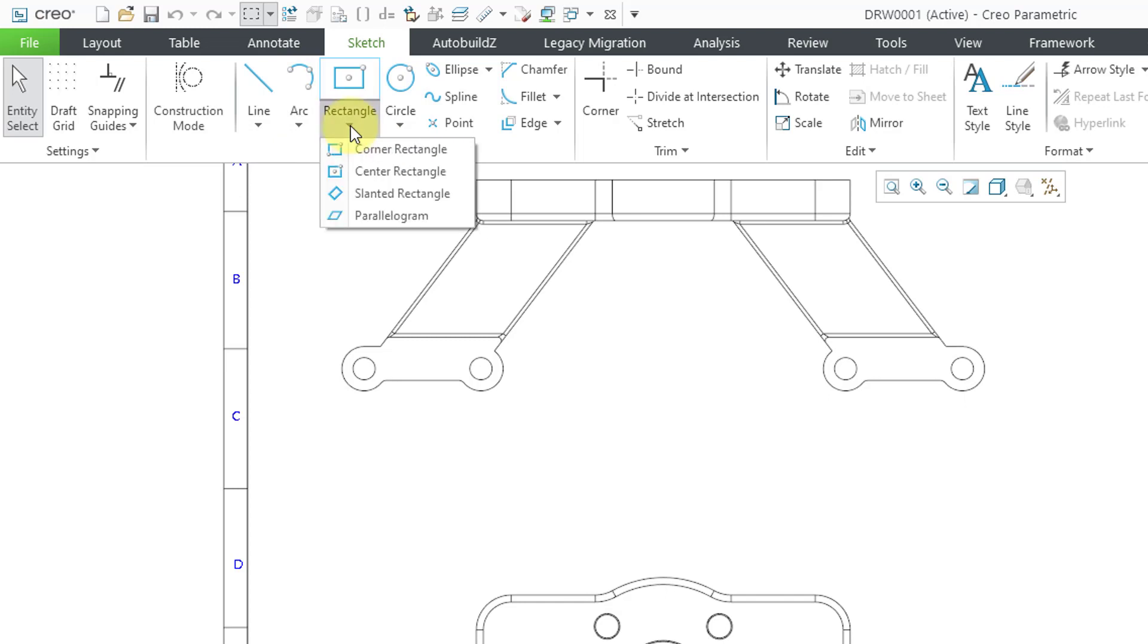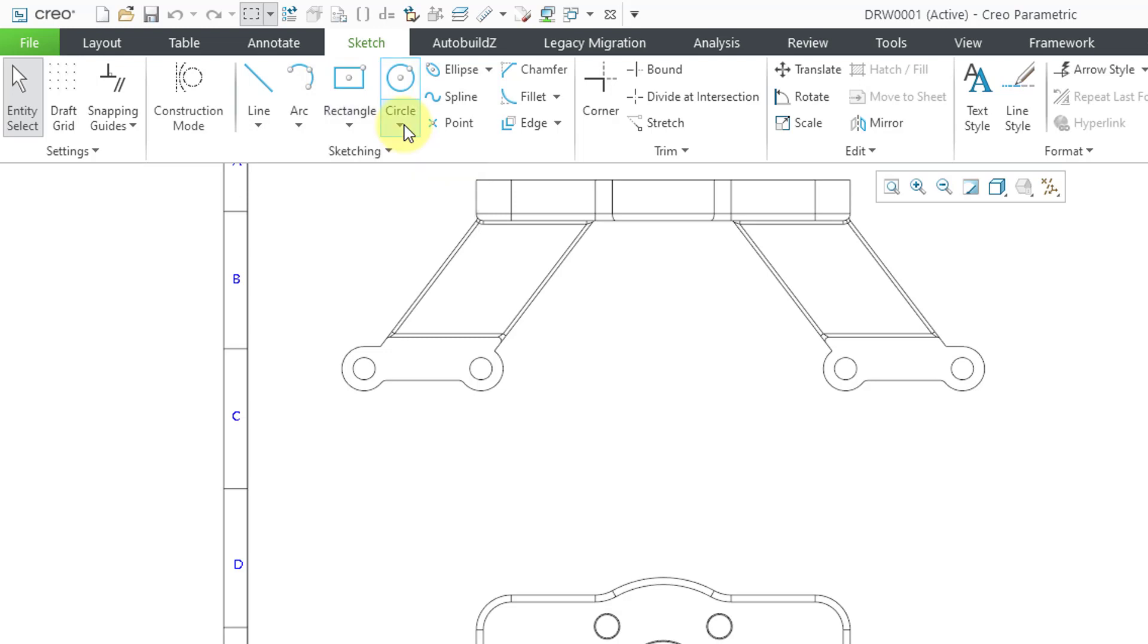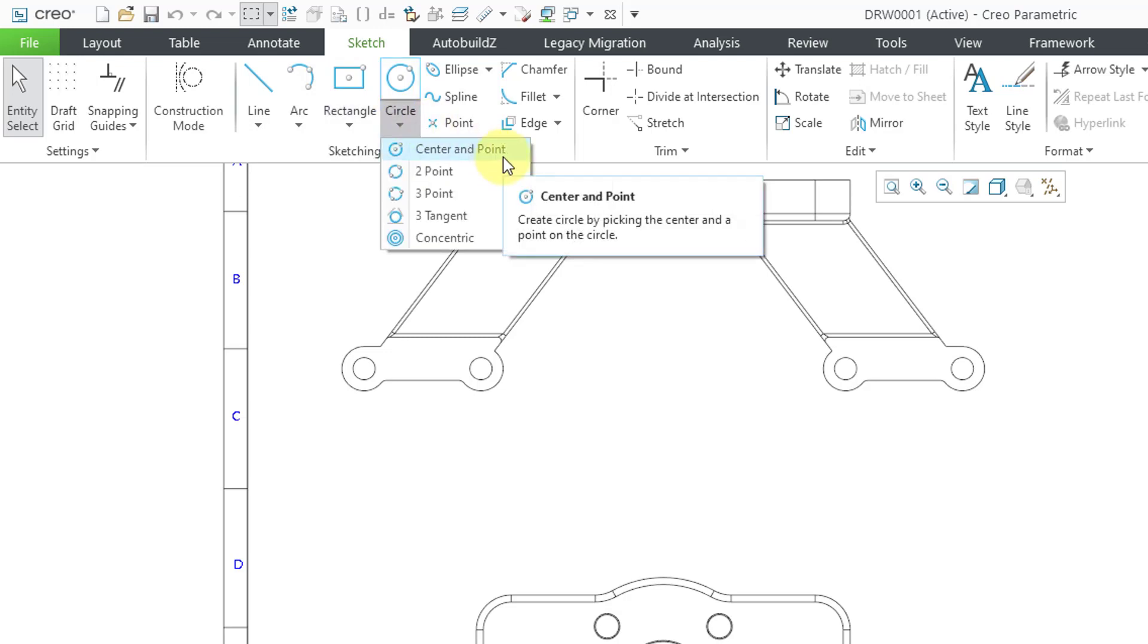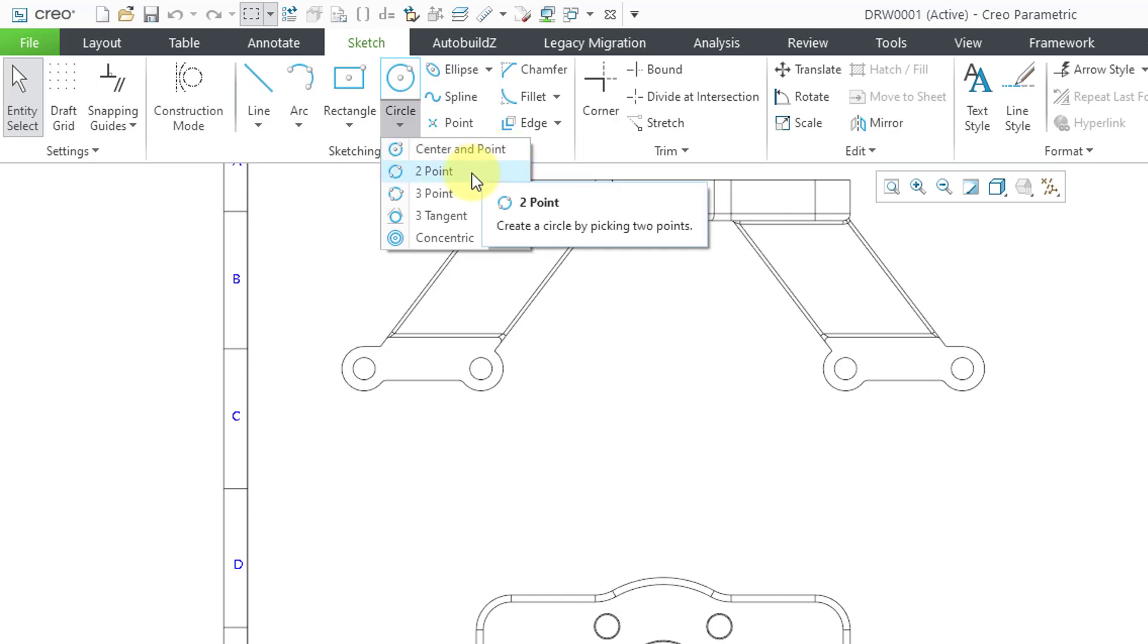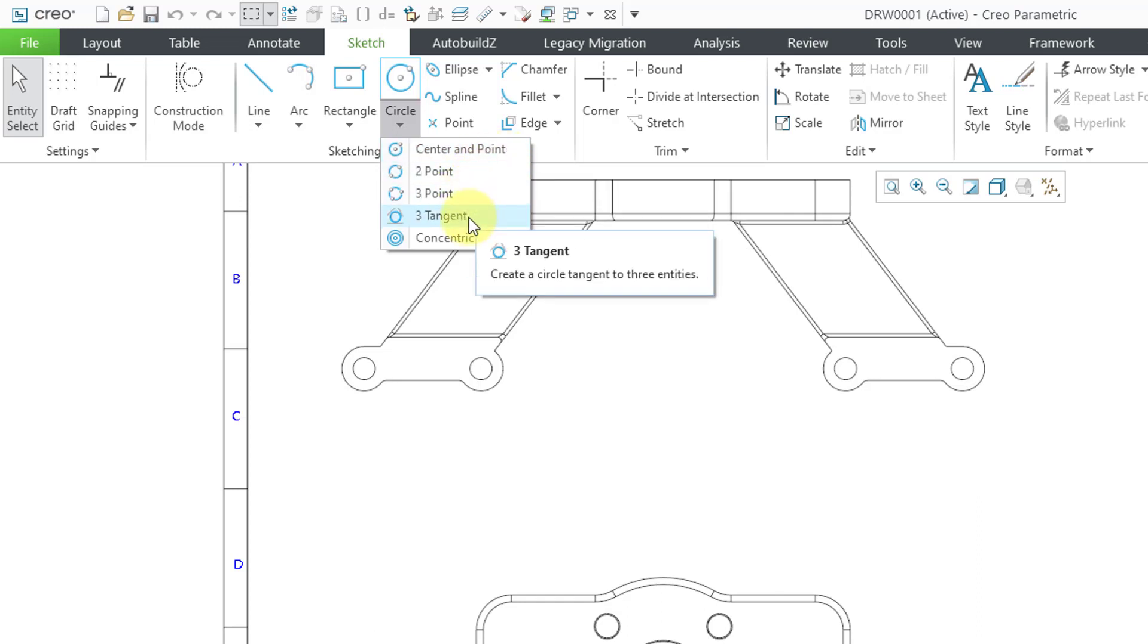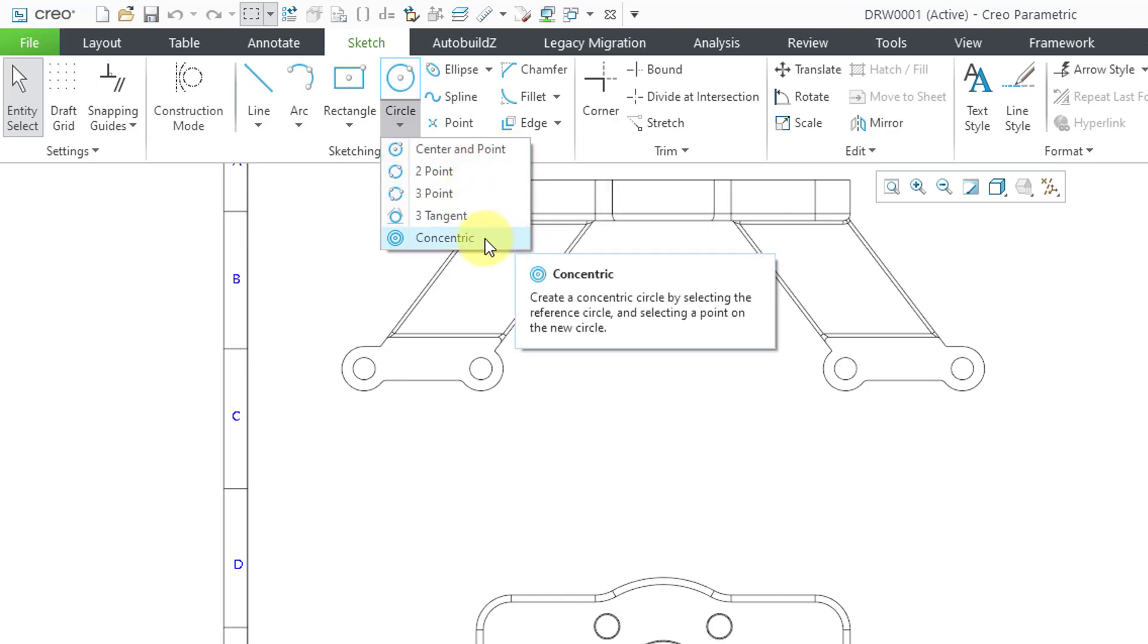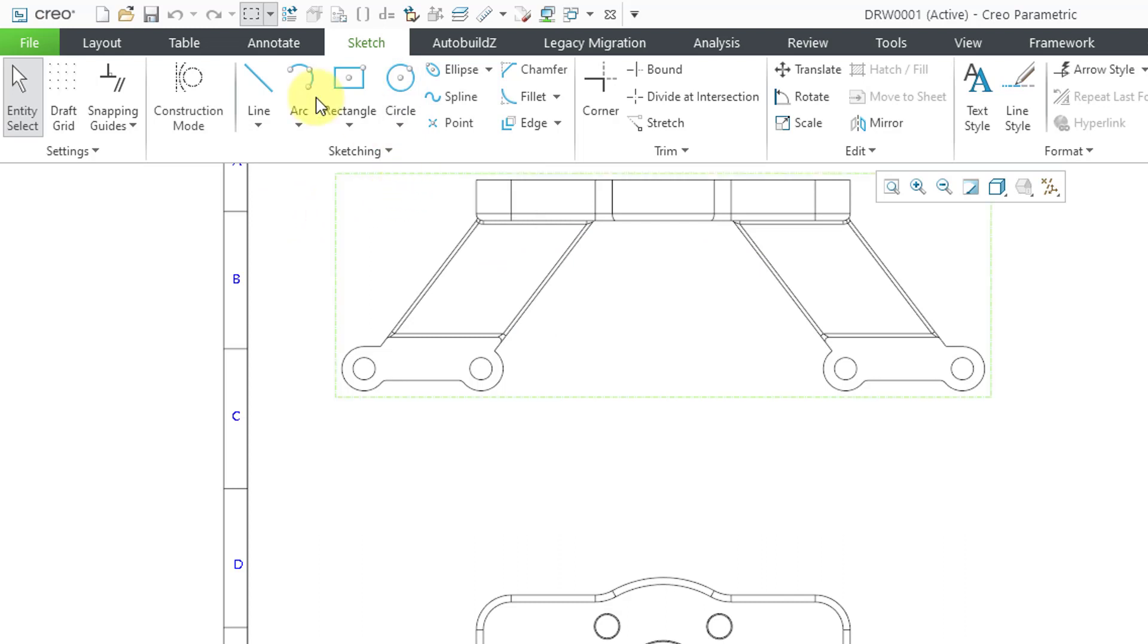Now you have the tangent arc and also the concentric arc. You didn't even have rectangles before. Now you have the four standard different kinds of rectangles that you can create in sketch mode. And for circles, back before you had the ability to create center and point circles. Now you have two-point, three-point, three-tangent, and concentric circles.